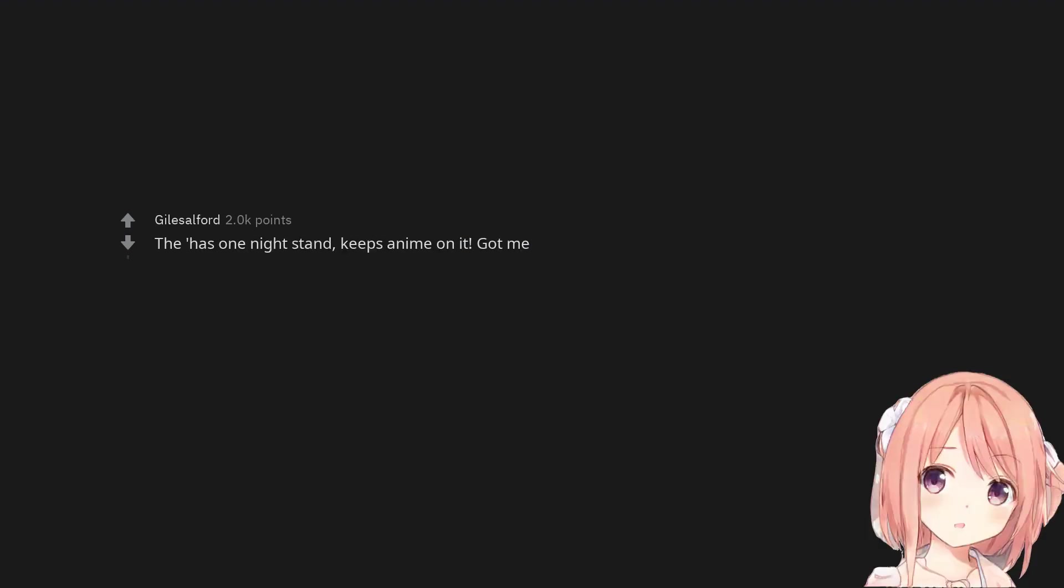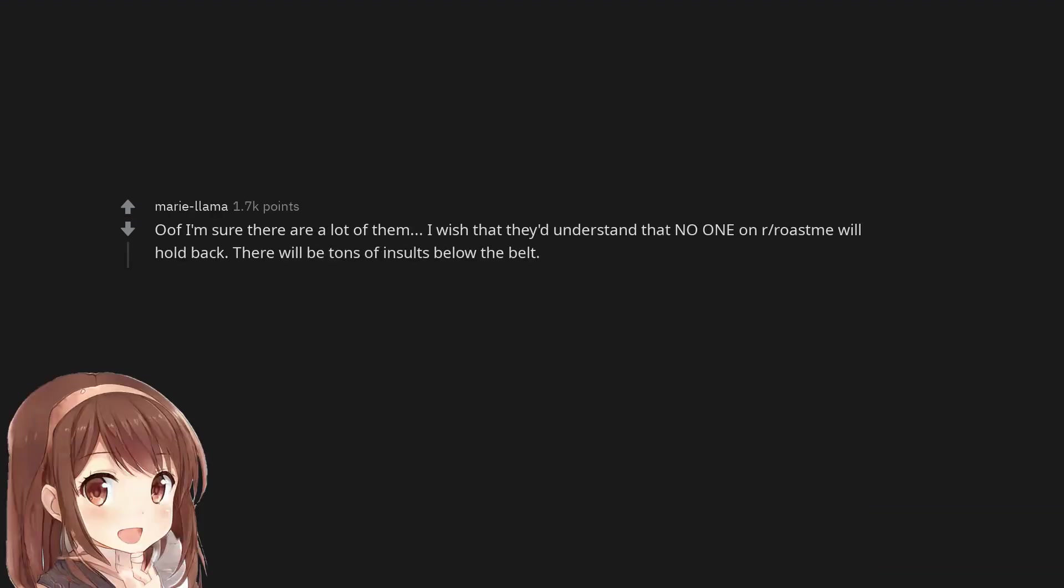'Has one night stand, keeps anime on' got me. Oof I'm sure there are a lot of them. I wish that they'd understand that no one on r/roastme will hold back. There will be tons of insults below the belt.